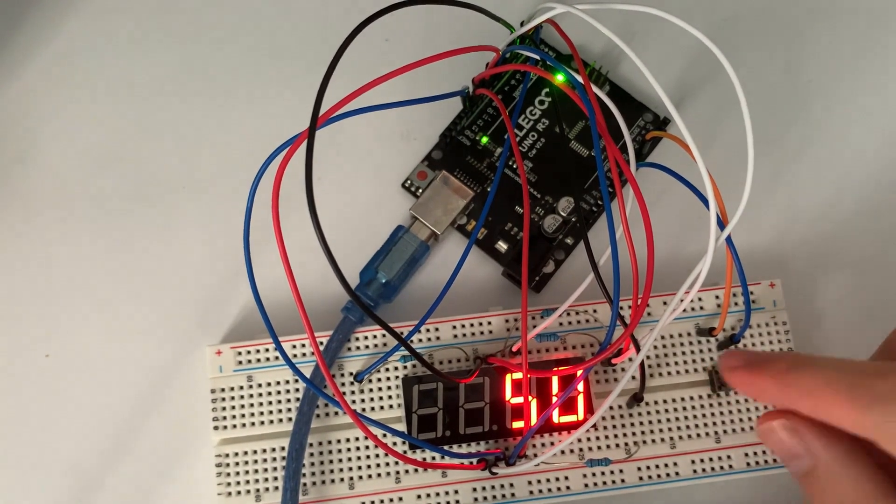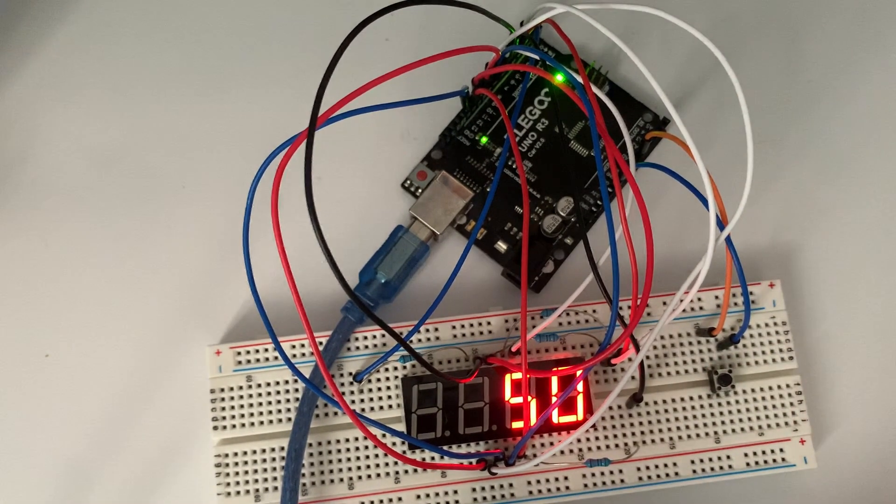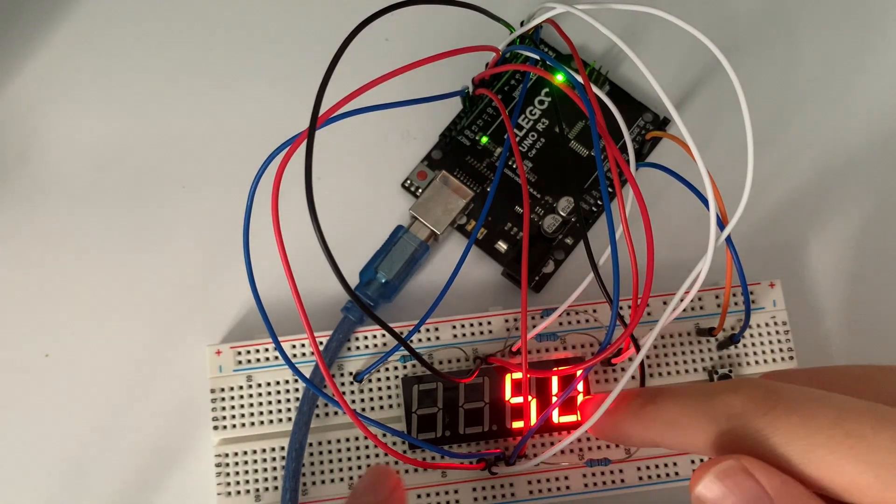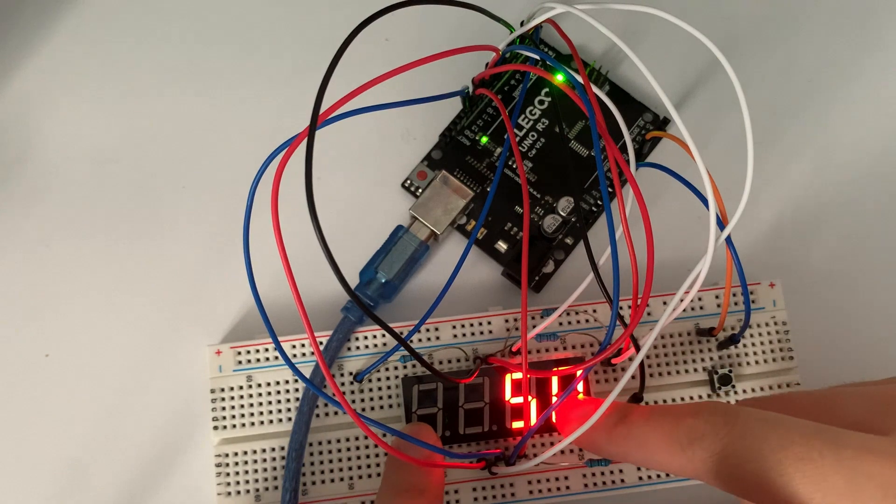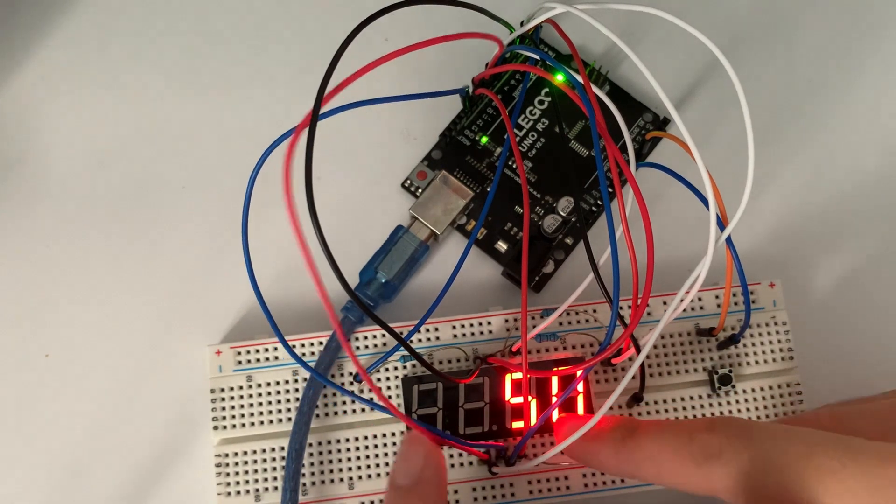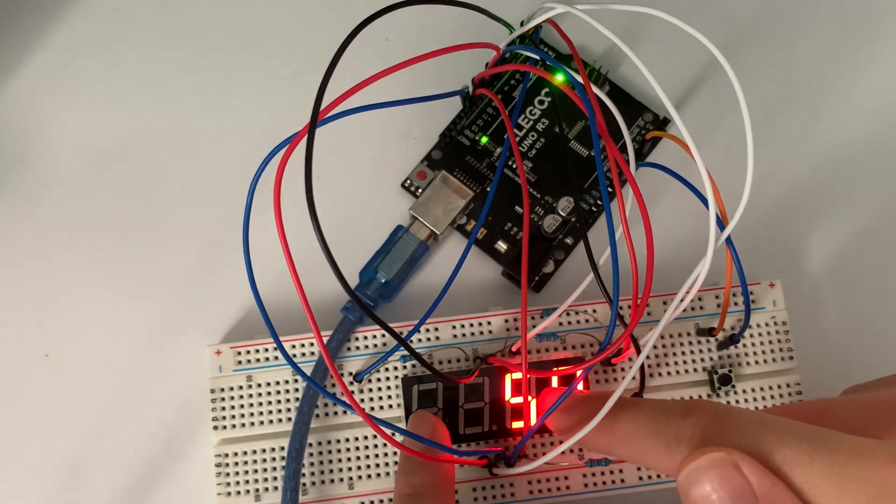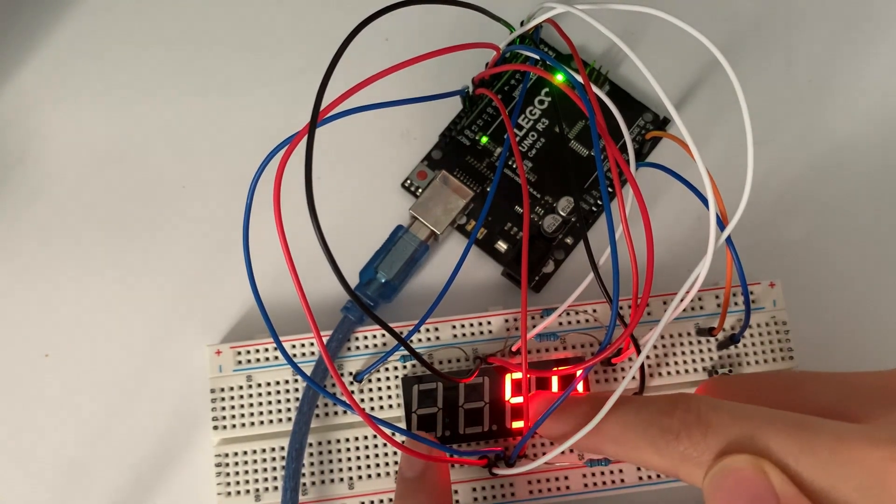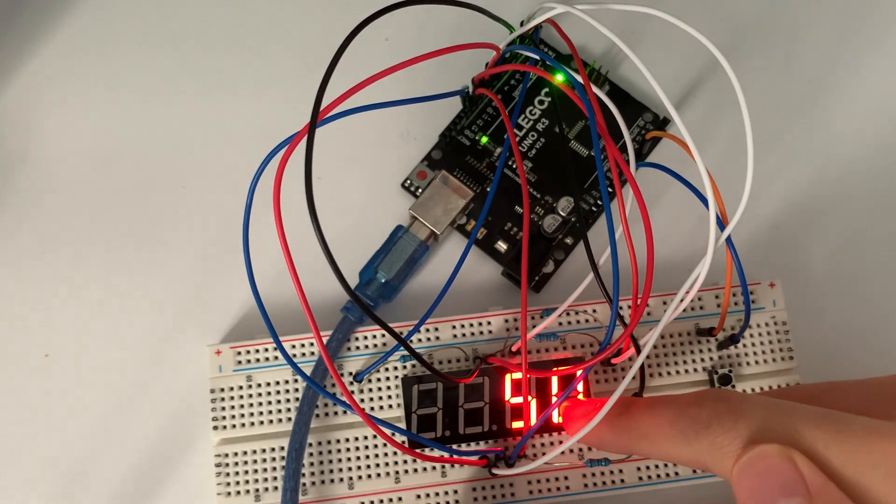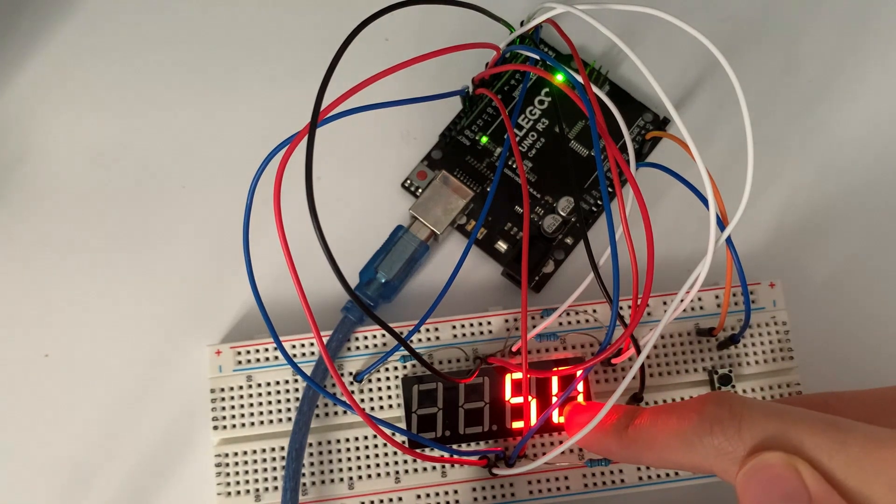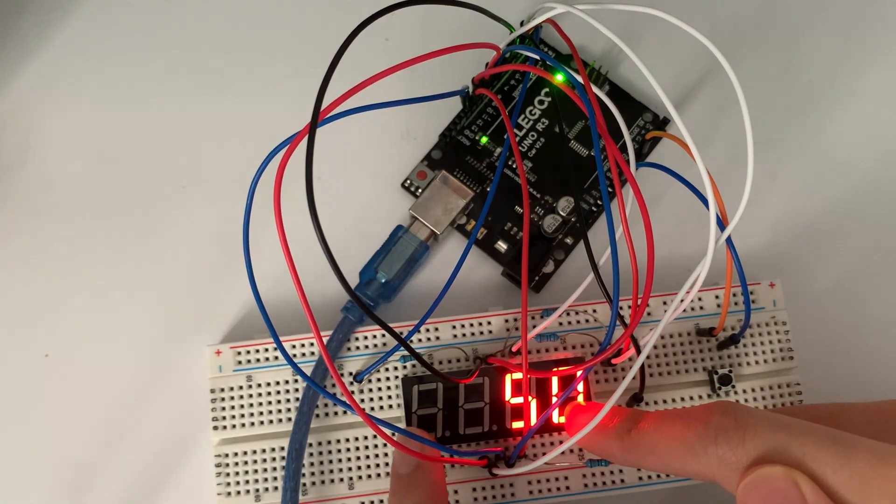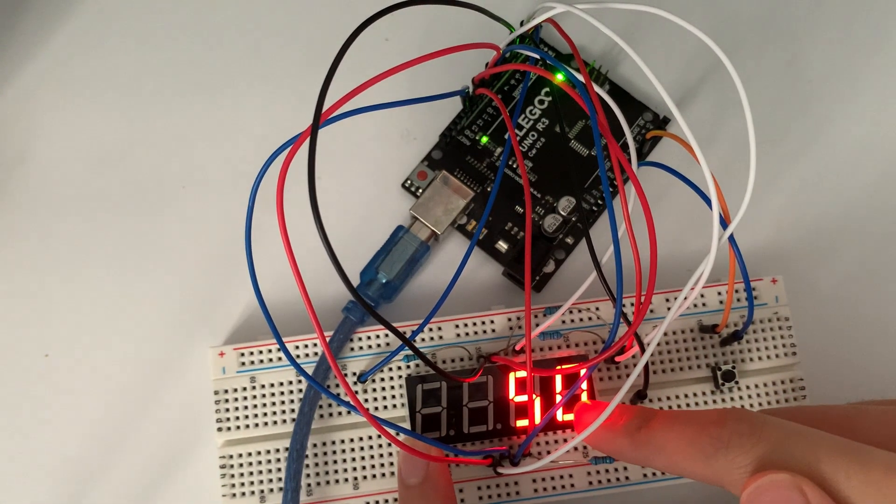If you saw my previous video, we worked with the four digit seven segment display and how to display things and its complexity with displaying four distinct numbers as opposed to one like the regular seven segment display.